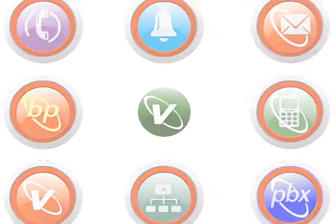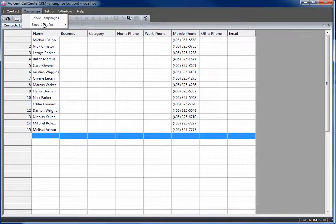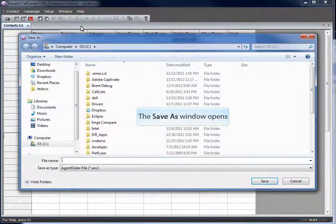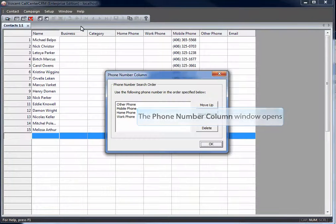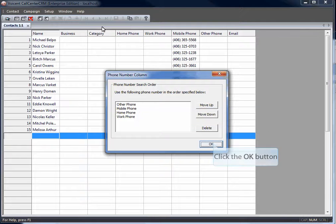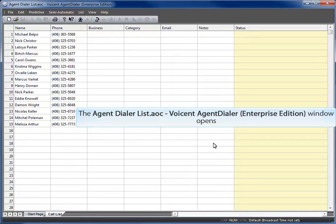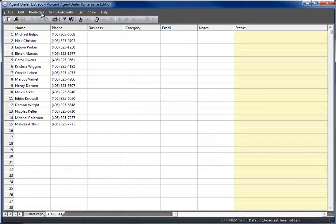Welcome to VoiceAndTutorials. Once you click OK, it will then load the list in AgentDialer. As you can see, the list was automatically imported into AgentDialer. This list is ready for predictive or semi-automatic dialing.